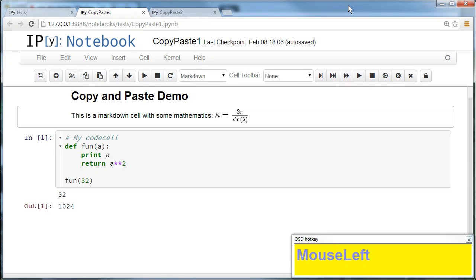The copy-paste extension can be used with Chrome to copy cells from one IPython notebook to another or to copy content from external programs.